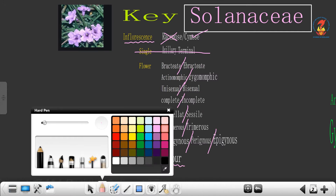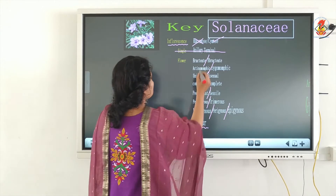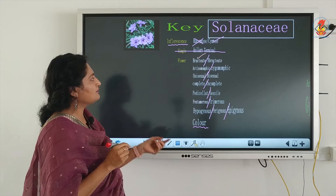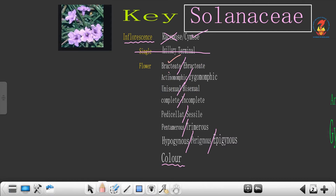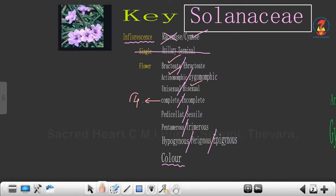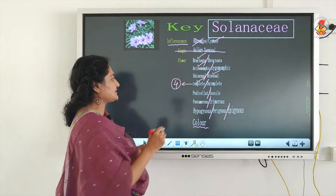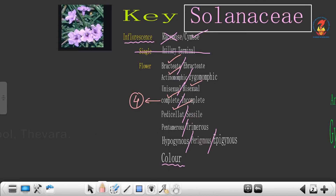Then the last category is whether it is hypogynous, perigynous or epigynous, and finally the color of the flower. Talking about petunia — whether wild or ornamental — both are bracteate. It is actinomorphic, bisexual, and complete, having all four whorls. It has a stalk so it is pedicellate. Counting the petals it is pentamerous. It is hypogynous, and lastly the color of the flower is violet.